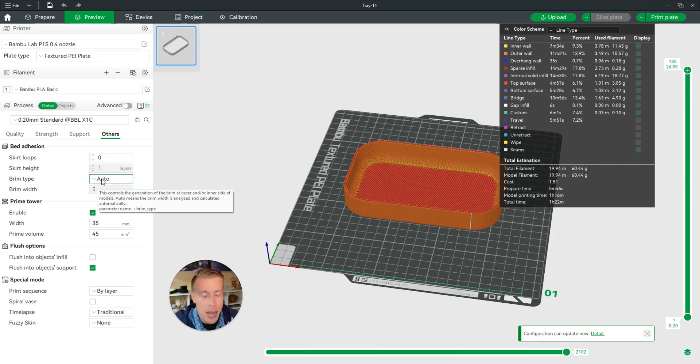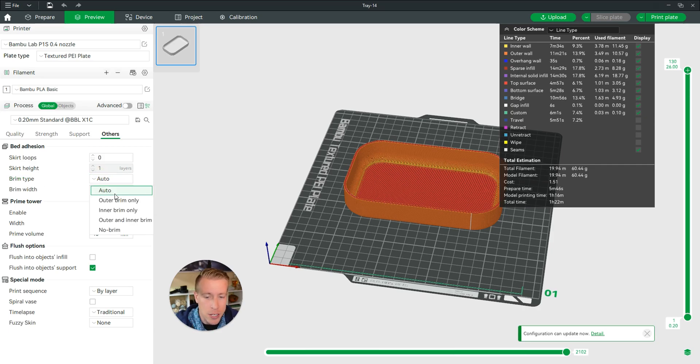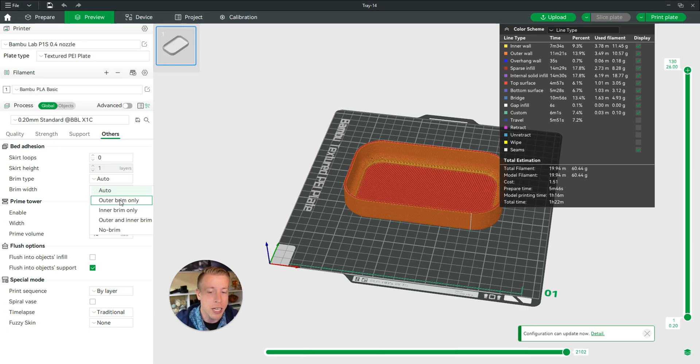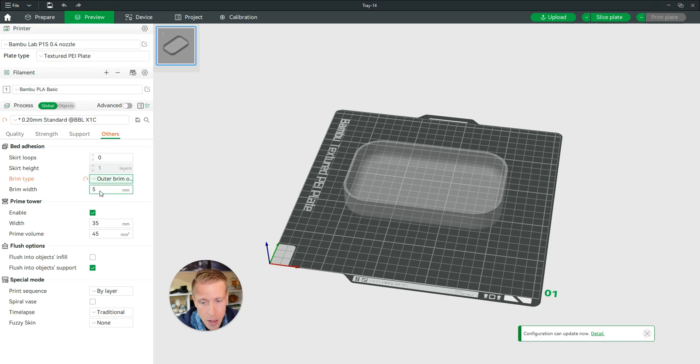If you're having adhesion problems, I suggest you use the outer brim only because it really helps with adhesion. Choose which brim you want right here.